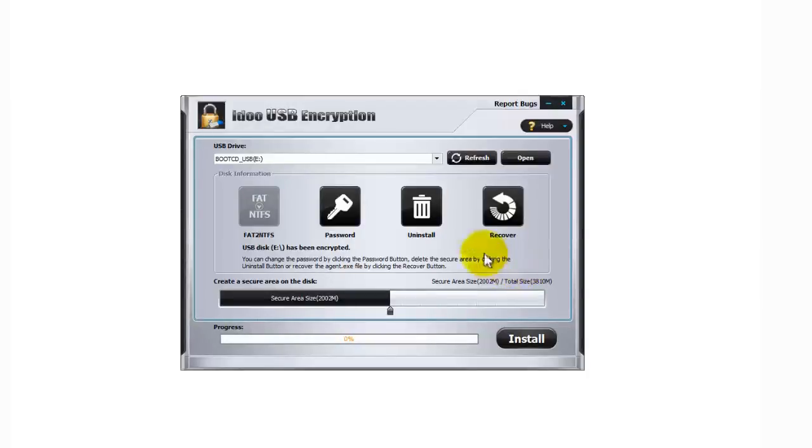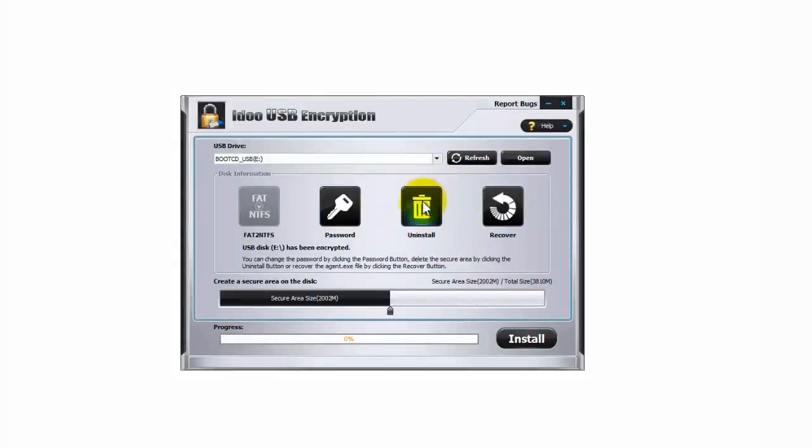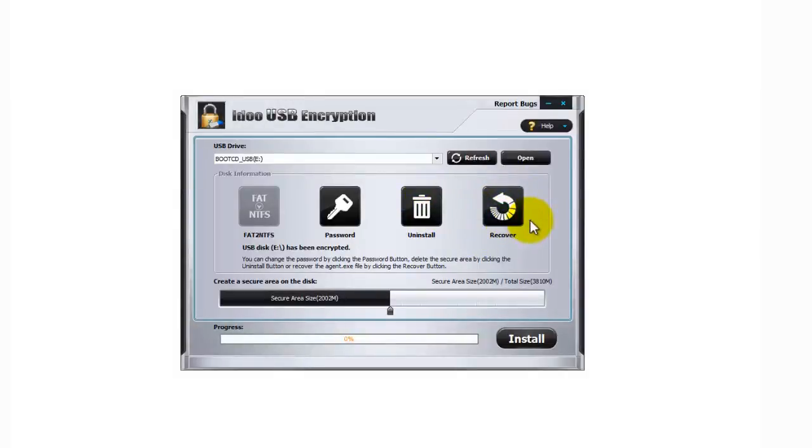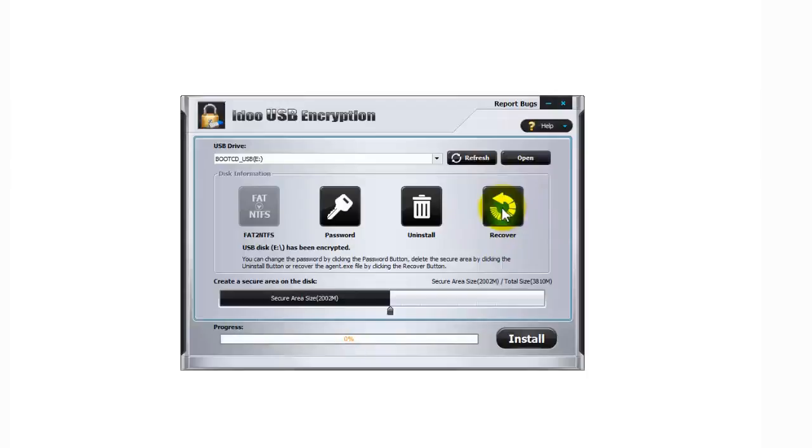There's also some other options here I'm going to show you. If you want to uninstall the encryption, simply click on the uninstall button. And the recover button is if the agent.exe file, that's the padlock you saw earlier, if that is missing you can simply recover it by clicking this button.